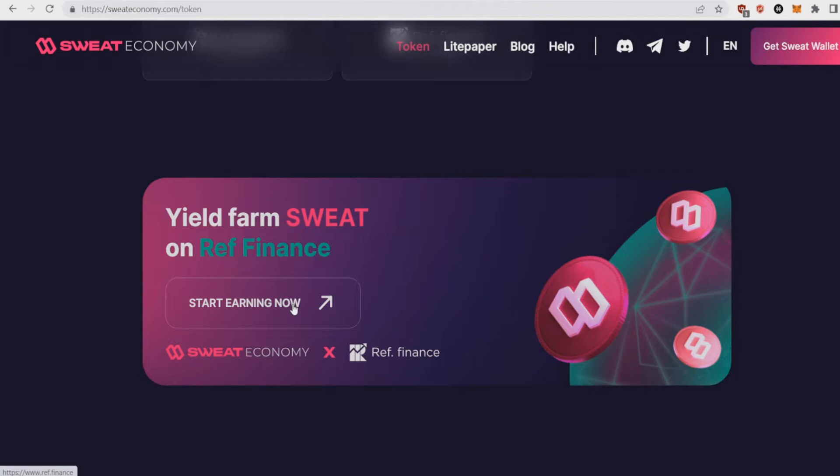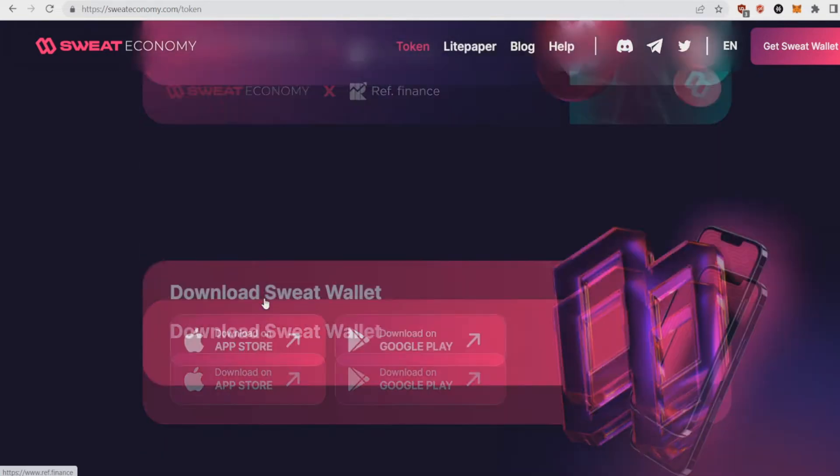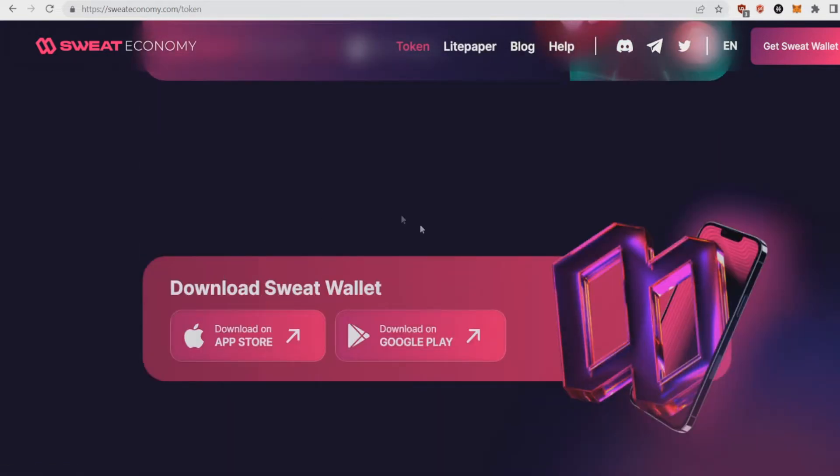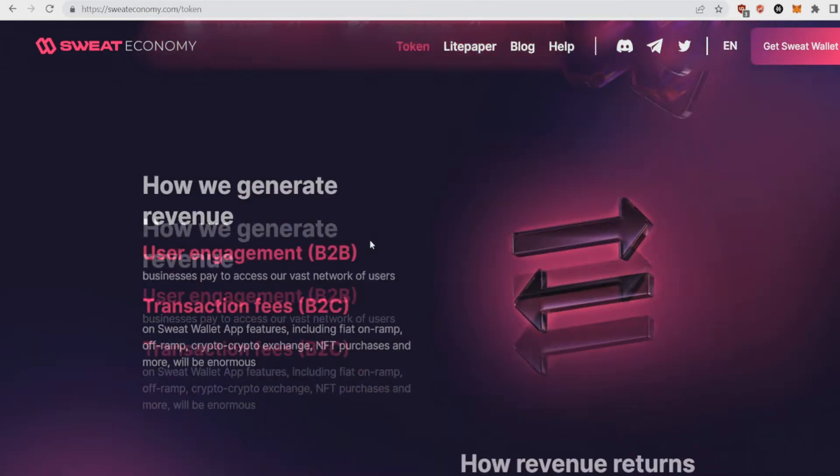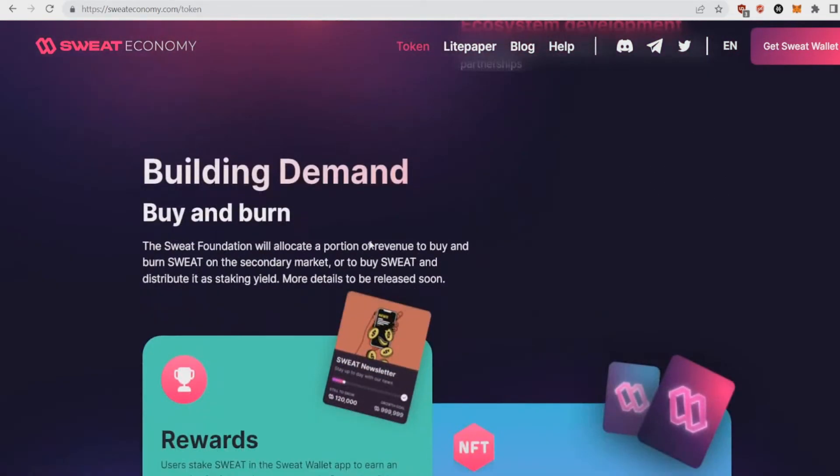Other than that, as I said earlier, yield farm on Sweat on Ref Finance. You can start earning right now, get amazing rewards. So definitely, if you're a Sweat believer, just buy them and start saving because these rewards you won't get them in a year.